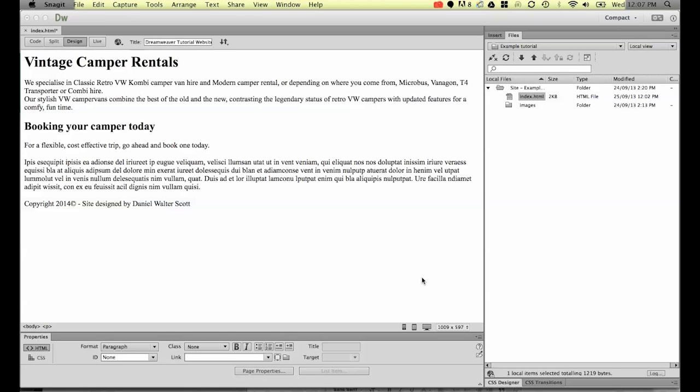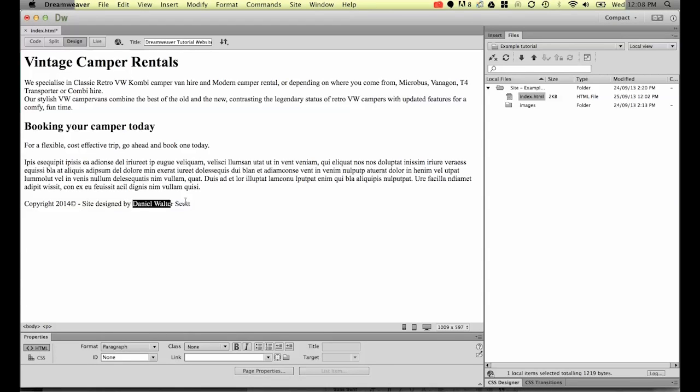We'll look at doing navigation in a later tutorial, but in this one let's look at doing a hyperlink. We're going to turn this part of the website down here where it says site designed by and it's got my name.